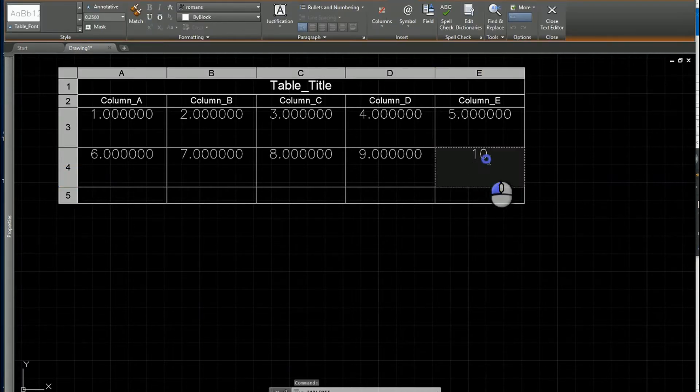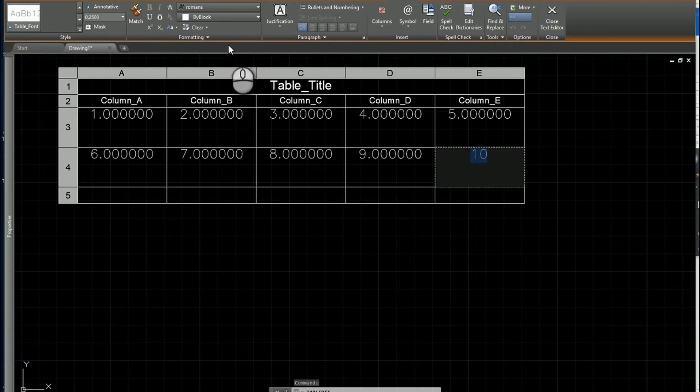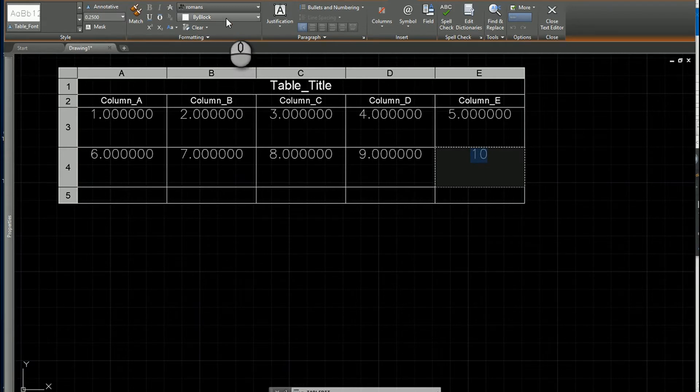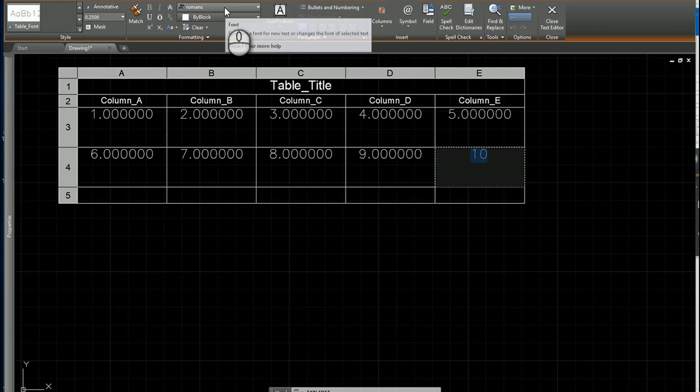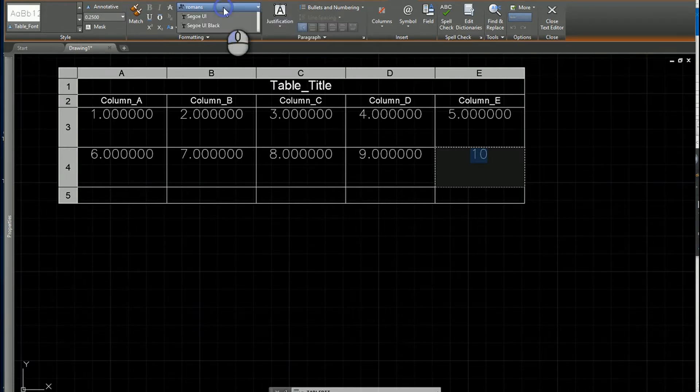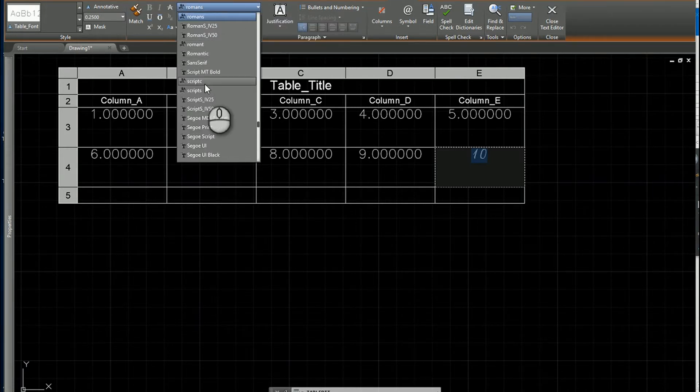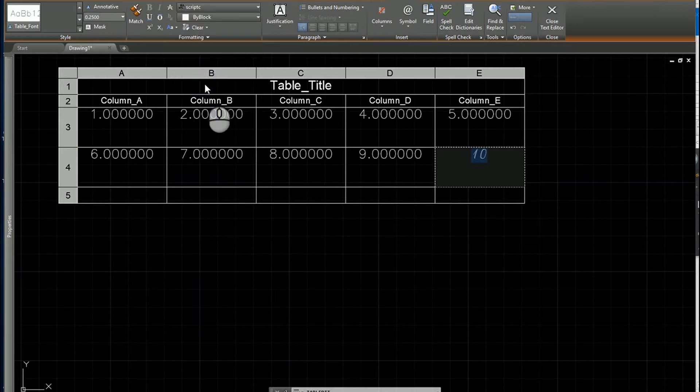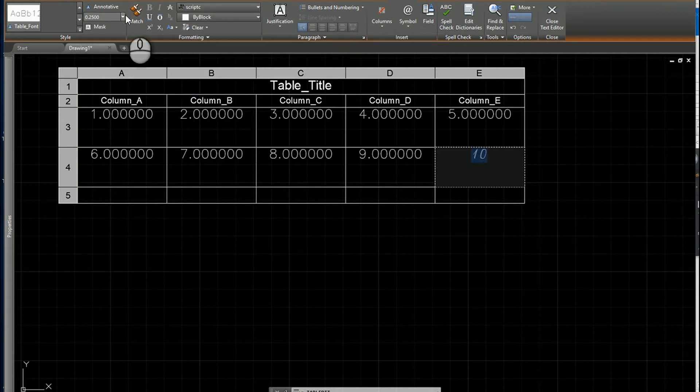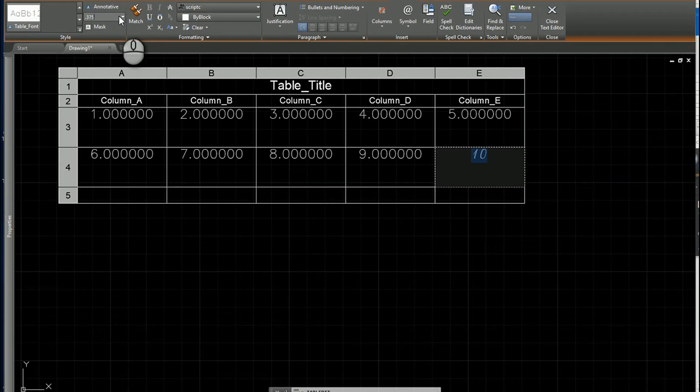I'll grab the text and here you can see I'm in the normal text editor. I can make different changes to it. If I want to change the font from maybe Roman S to say Script C or something like that and change the size to maybe something like 3A's, I can make those types of changes.